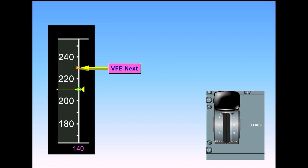Notice that a target speed of 140 knots has appeared. This represents the approach speed target.